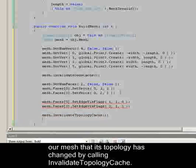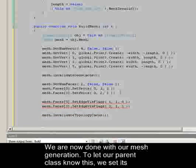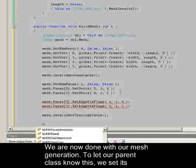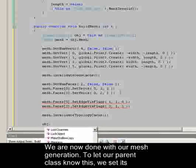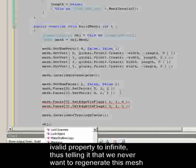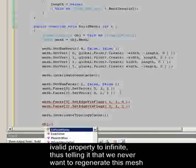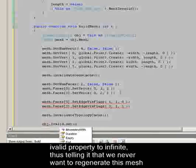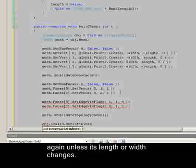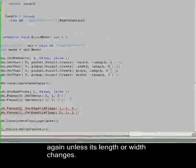We now notify our Mesh that its topology has changed by calling invalidateTopologyCache. We are now done with our Mesh generation. To let our parent class know this, we set the iValid property to infinite, thus telling it that we never want to regenerate this Mesh again unless its length or width changes.